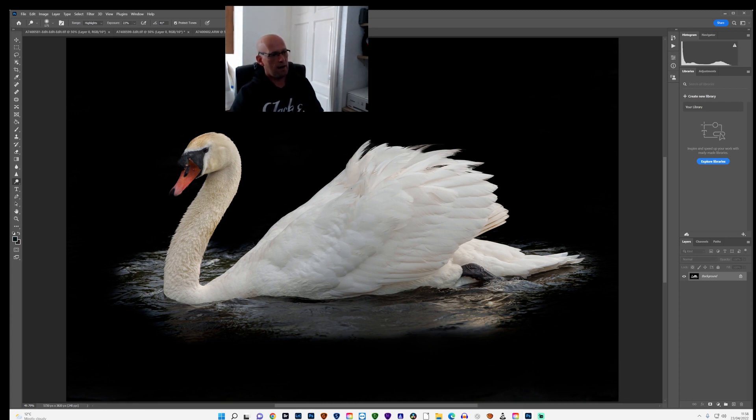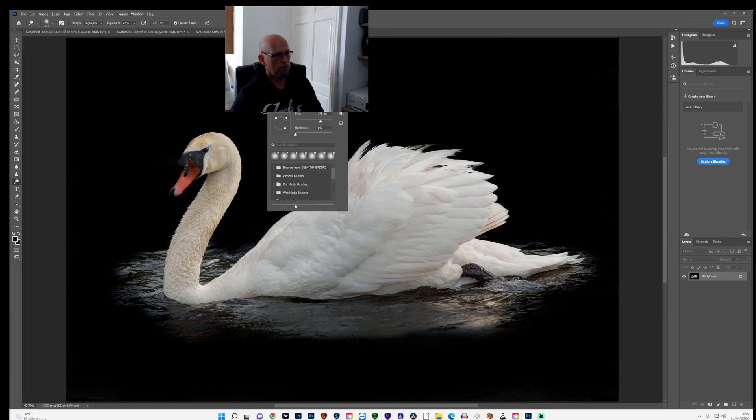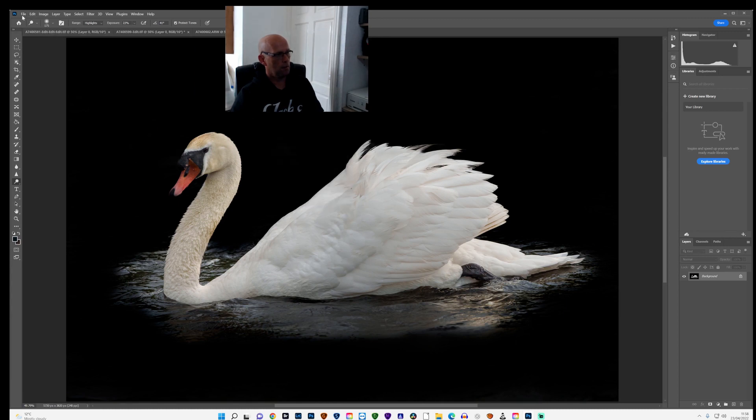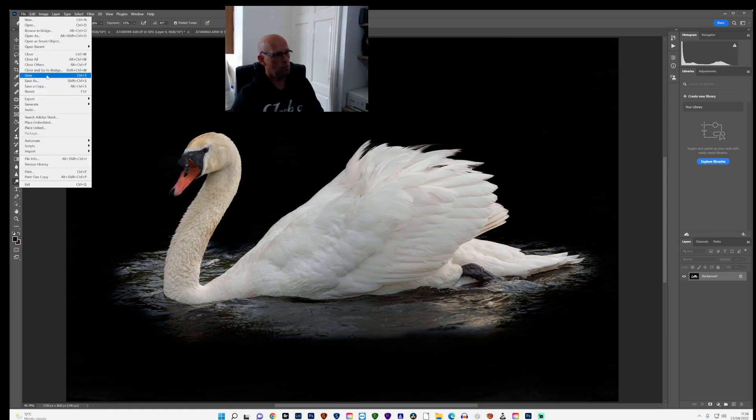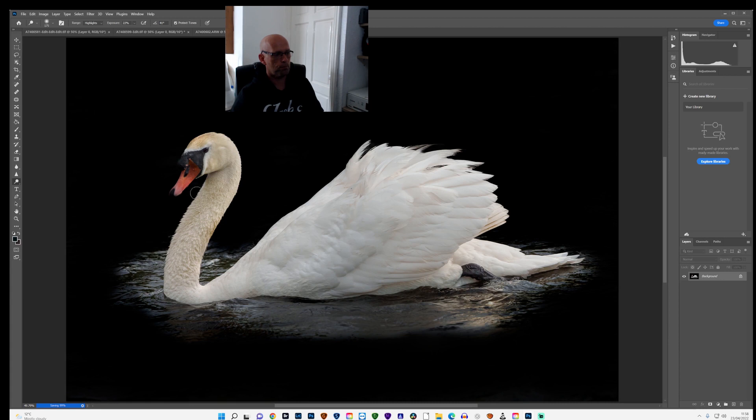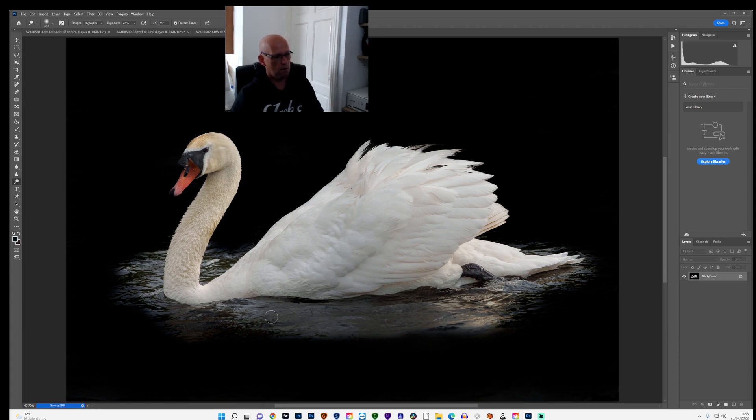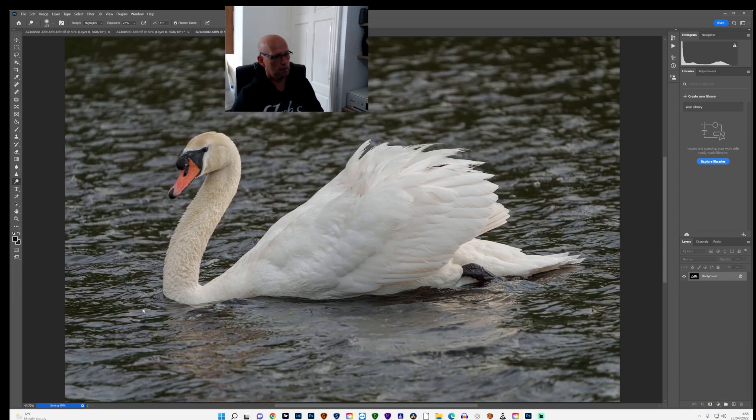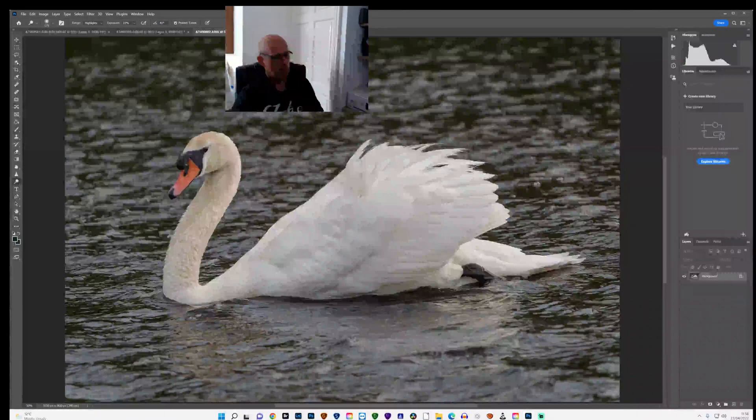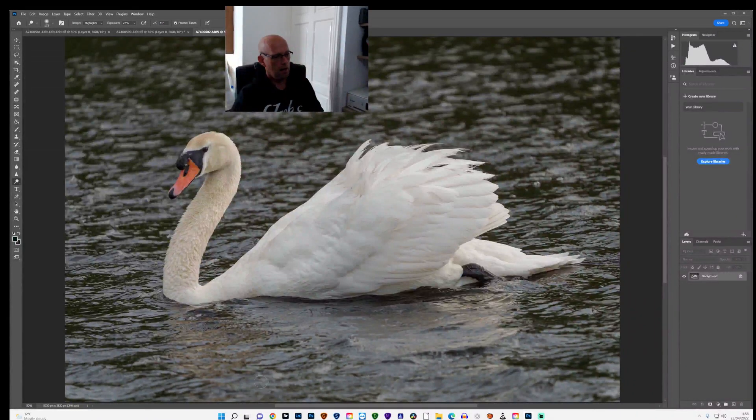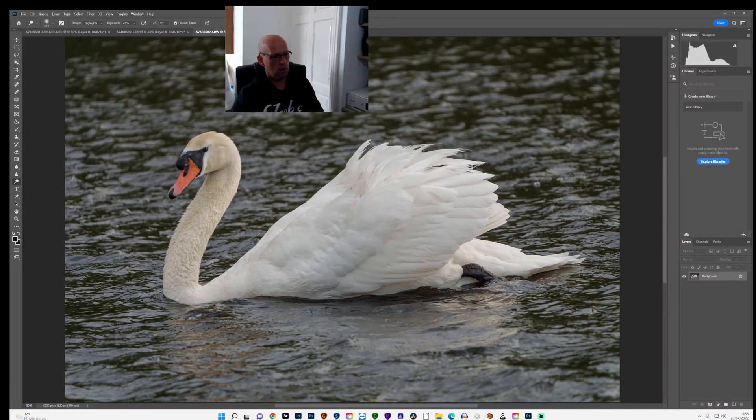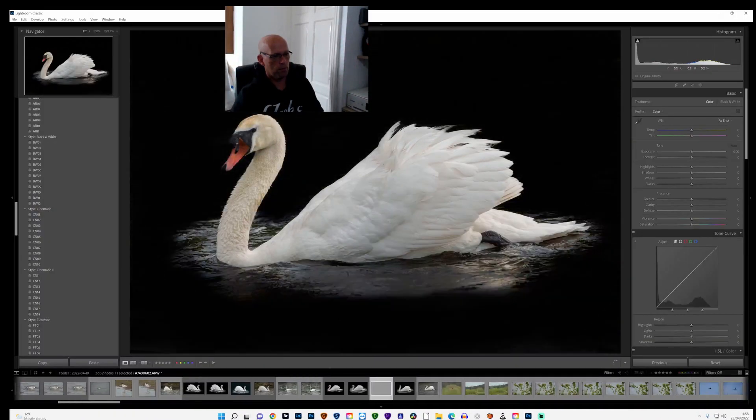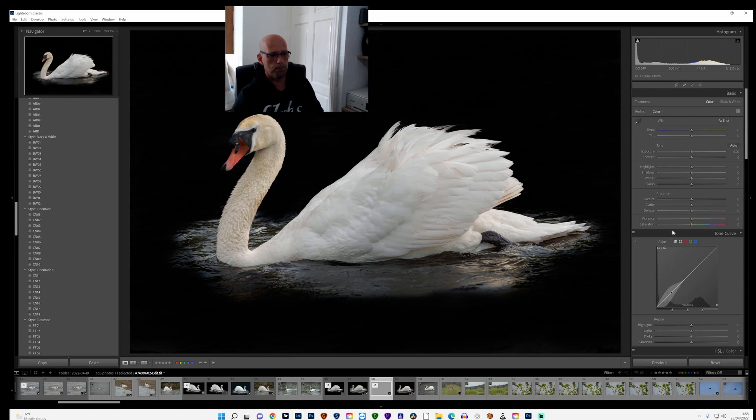Once you kind of get to that area, then I kind of go to file and save that. And then if I go back, once that's saved and then close that down, once it's finished saving, and then go back to Lightroom, it would have saved that back into Lightroom.